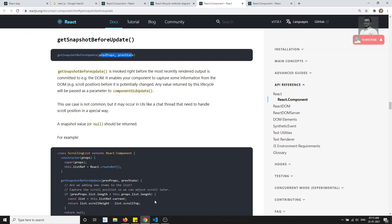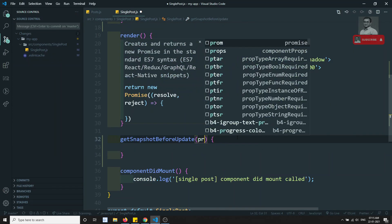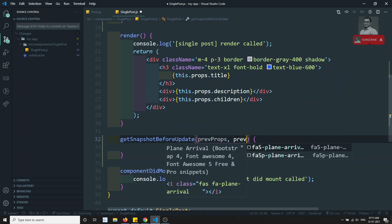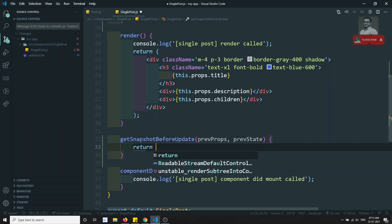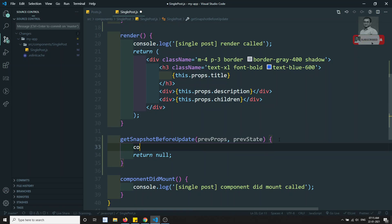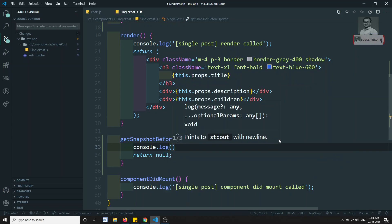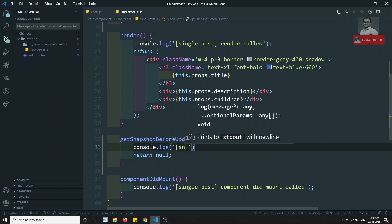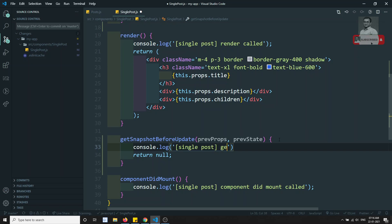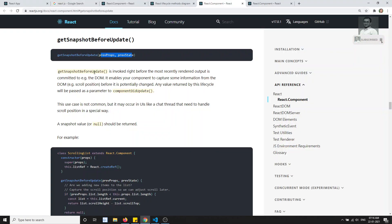Here we have previousProps and previousState. We need to return null or some value — we need to return something. I will console.log 'single post get snapshot fired'. This getSnapshotBeforeUpdate is invoked right before the DOM changes are applied after render. It is used to capture some information from the DOM, for example scroll position or anything.